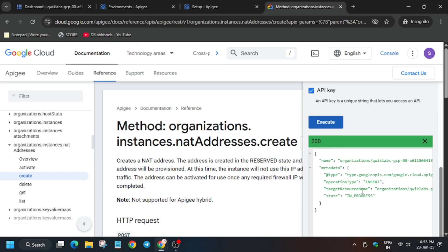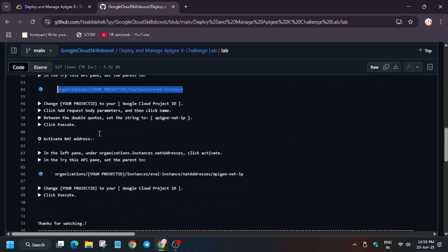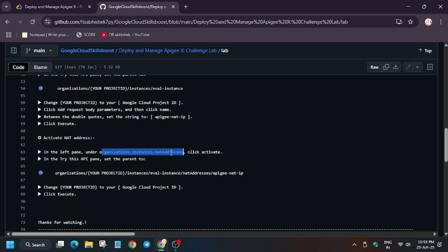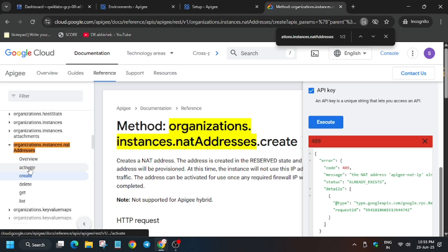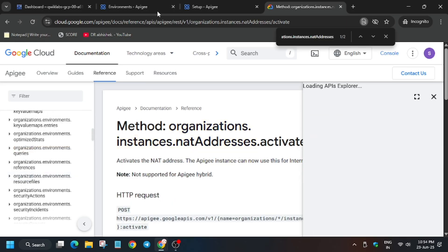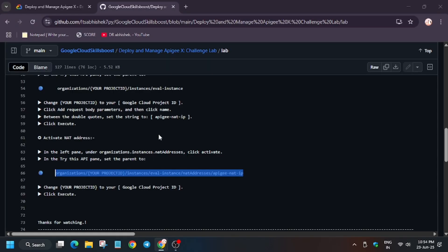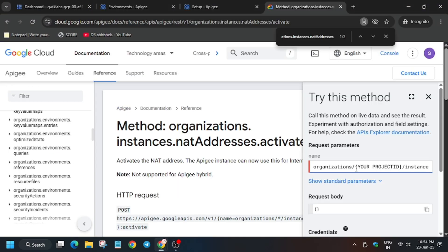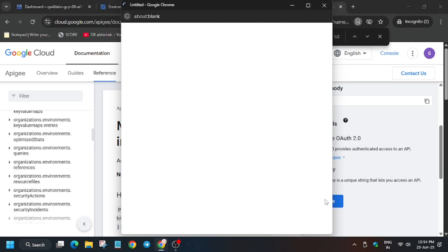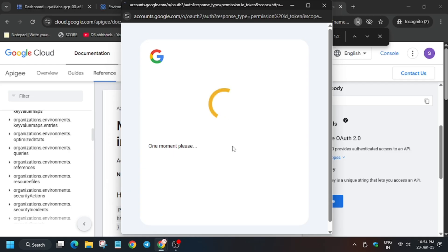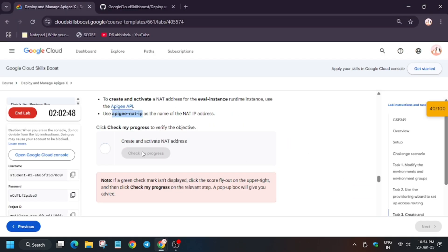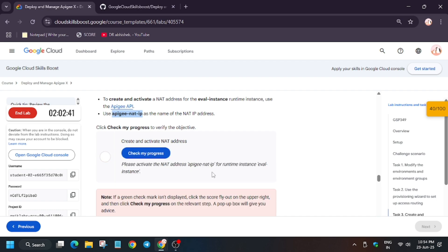Once this part is completed, execute again. Once you get a 200 response you will get the score. Go back and in the overview you'll see it says Activate — we have to activate it. Again for the string, copy this, paste it, and update the project ID like we did — remove the curly brackets and update it. Then execute it. It may shake a bit, no need to worry — stay connected and you'll see the status. We are done with this part.